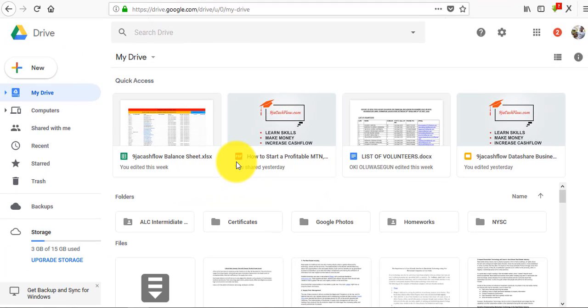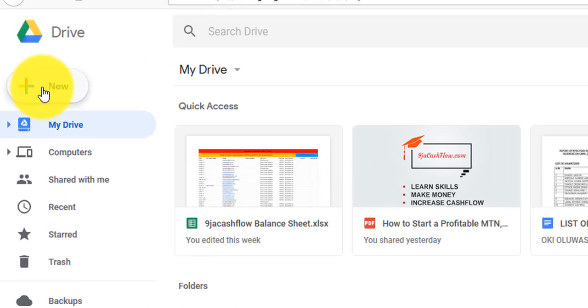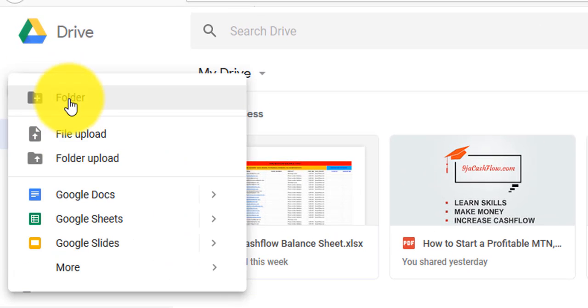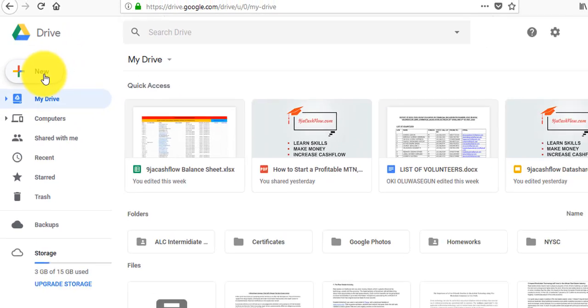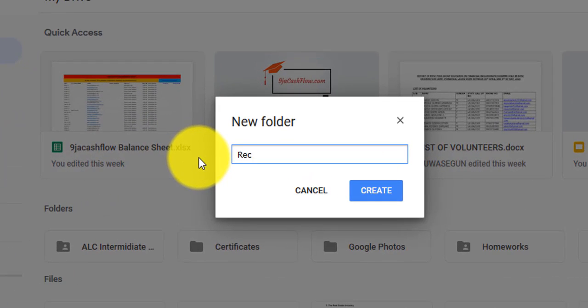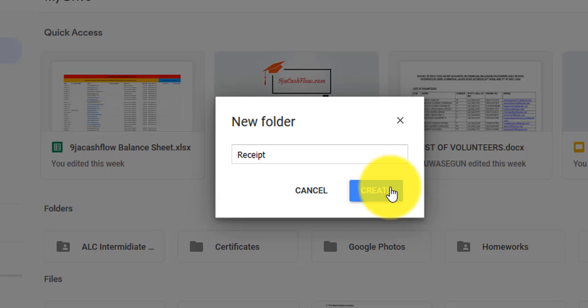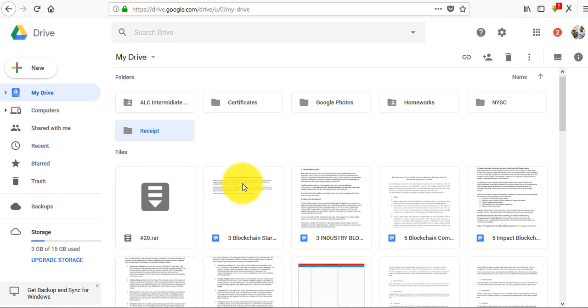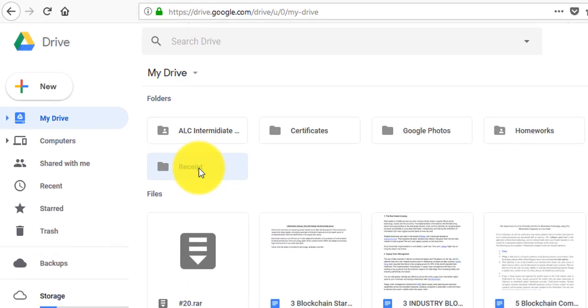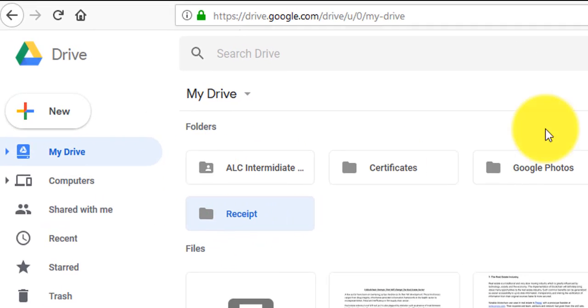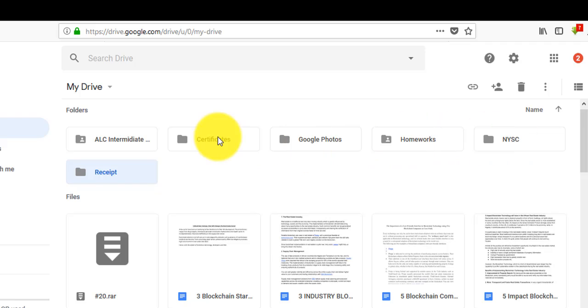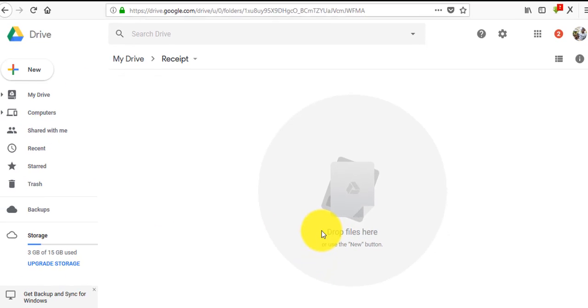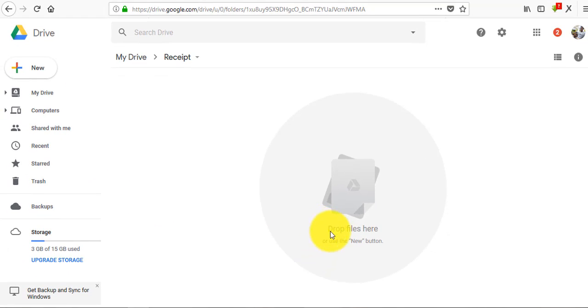If you have any Excel document, PDF document, Word document, or PowerPoint document that is very important and you'd like to have access to it or back it up, you can do it through Google Drive. There are two methods. The first method is to create a folder. Come to New, click on Folder. Let's name our folder 'Receipt'.